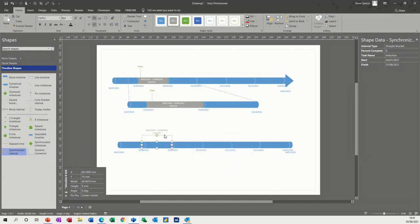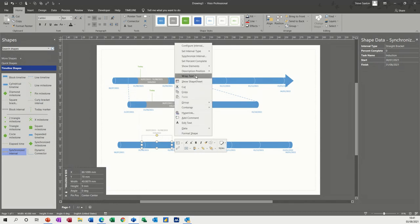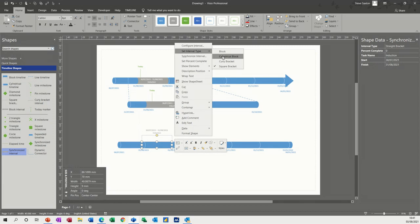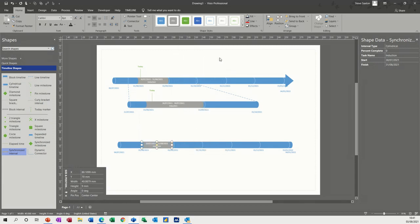So I'll click OK to that. And you've got this formatted as a bracket, but I can change that to be block, cylindrical block, which is what I want it to be.